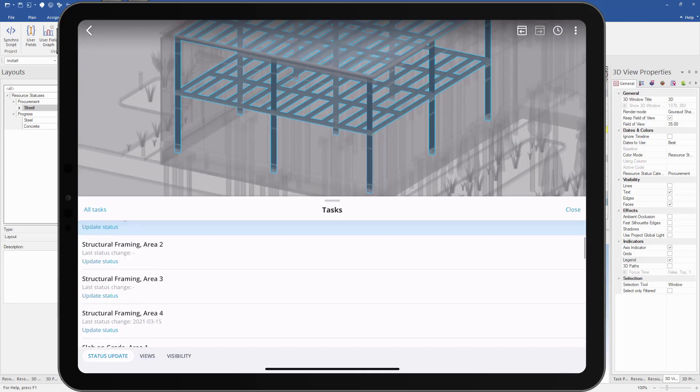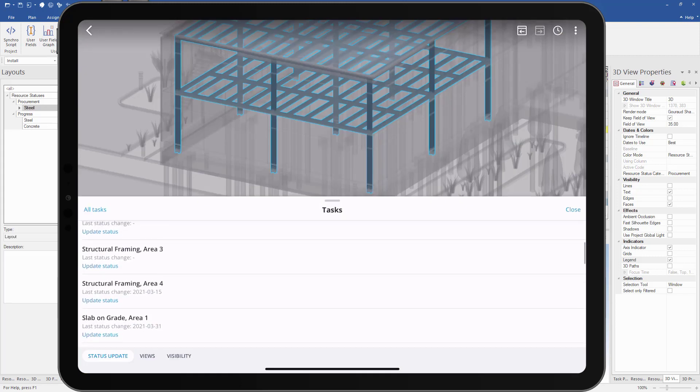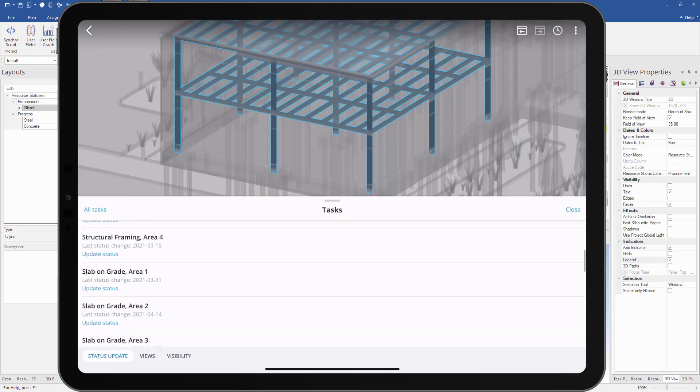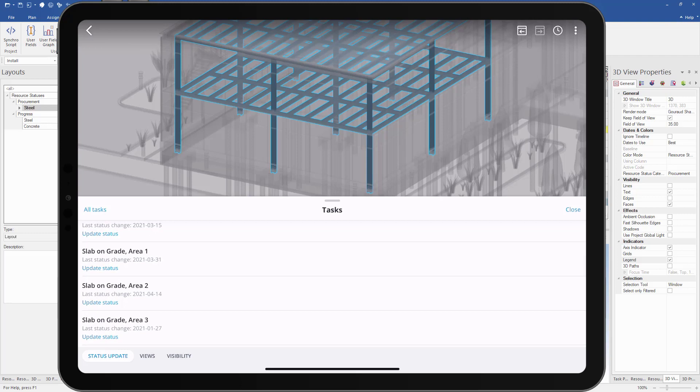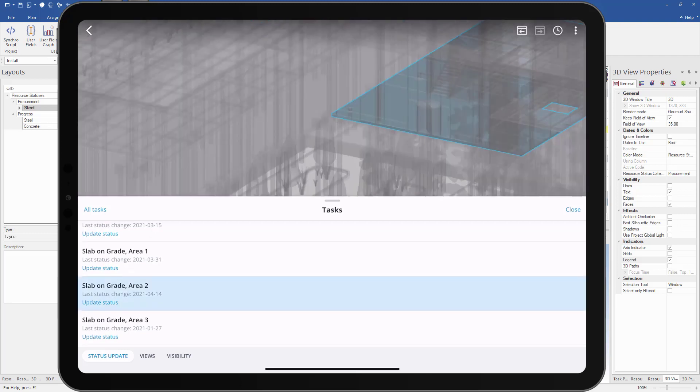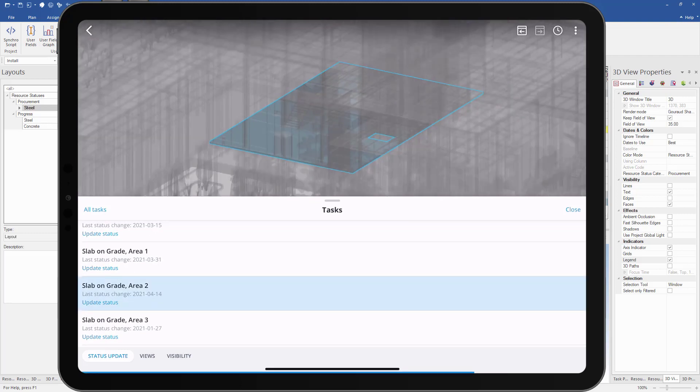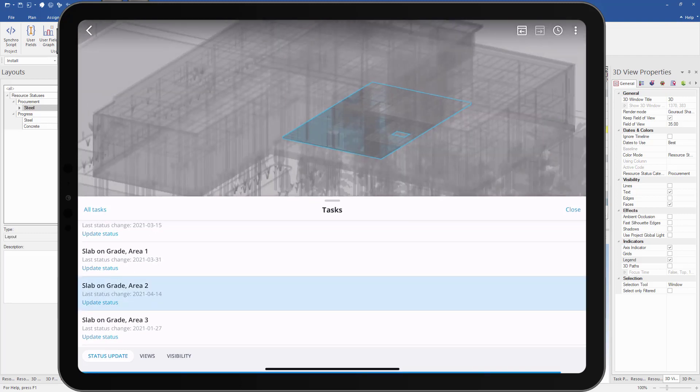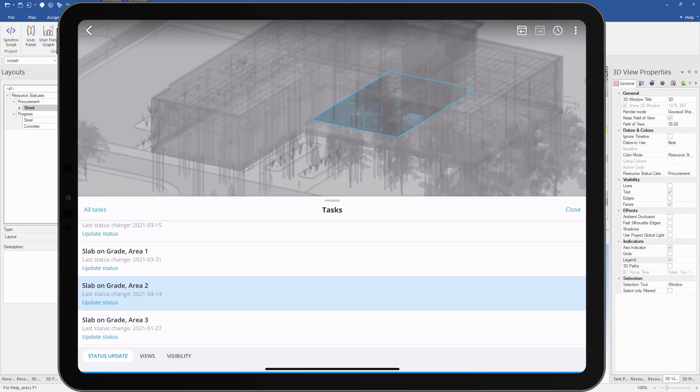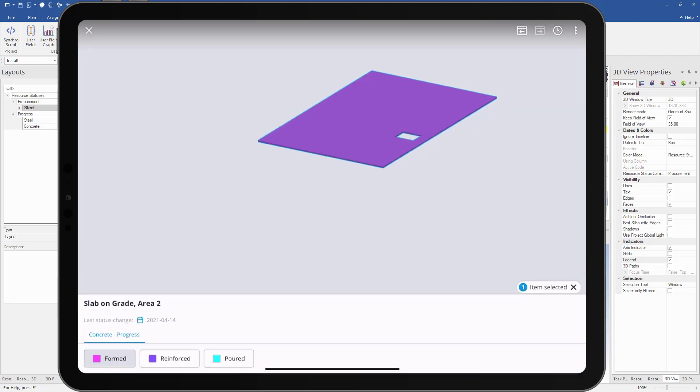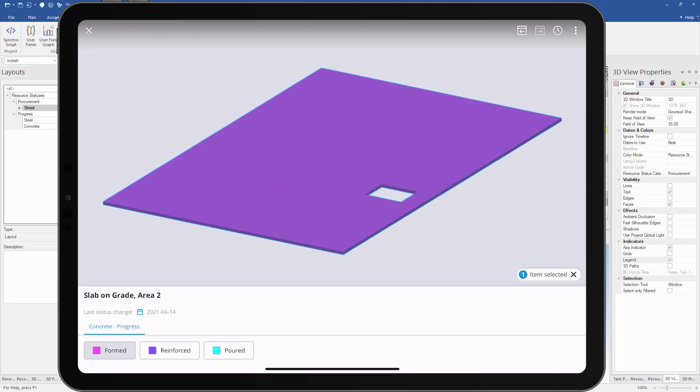Next, we can update the progress of our concrete. We can scroll down to our slab on grade area two task and we can see the assigned resources are highlighted. We can see the concrete has been formed, so now we want to update it to reinforced.